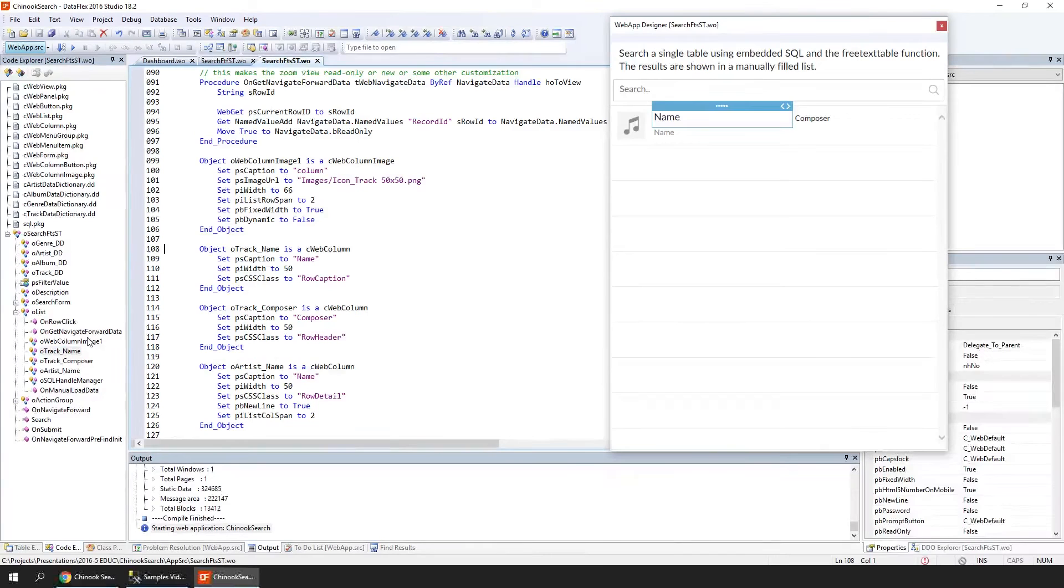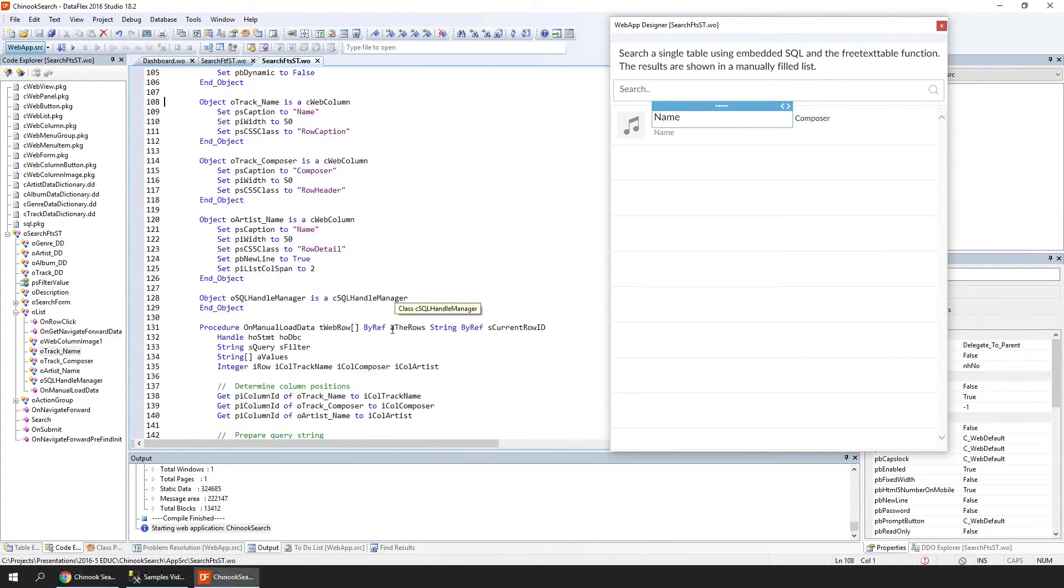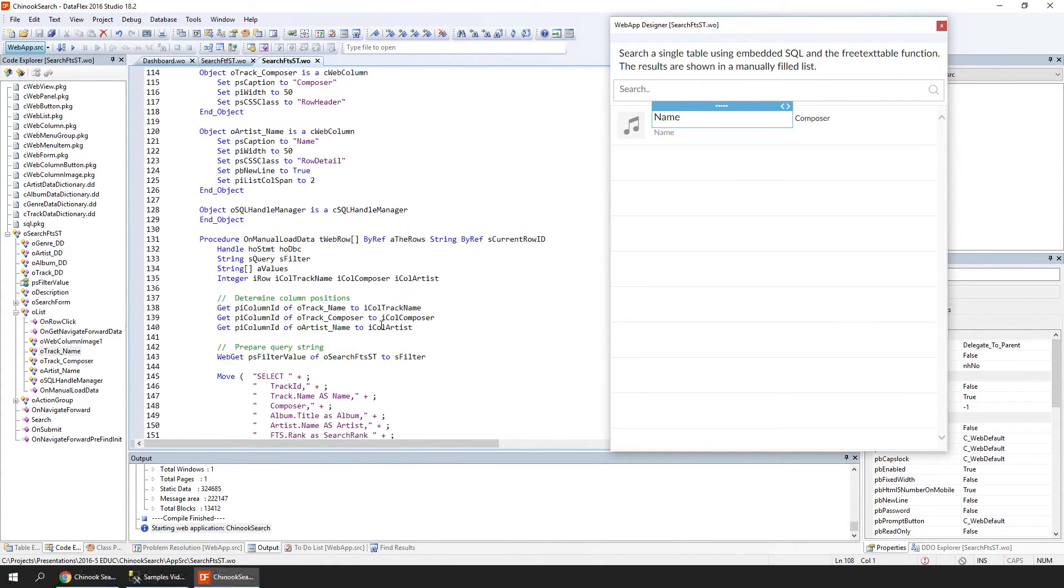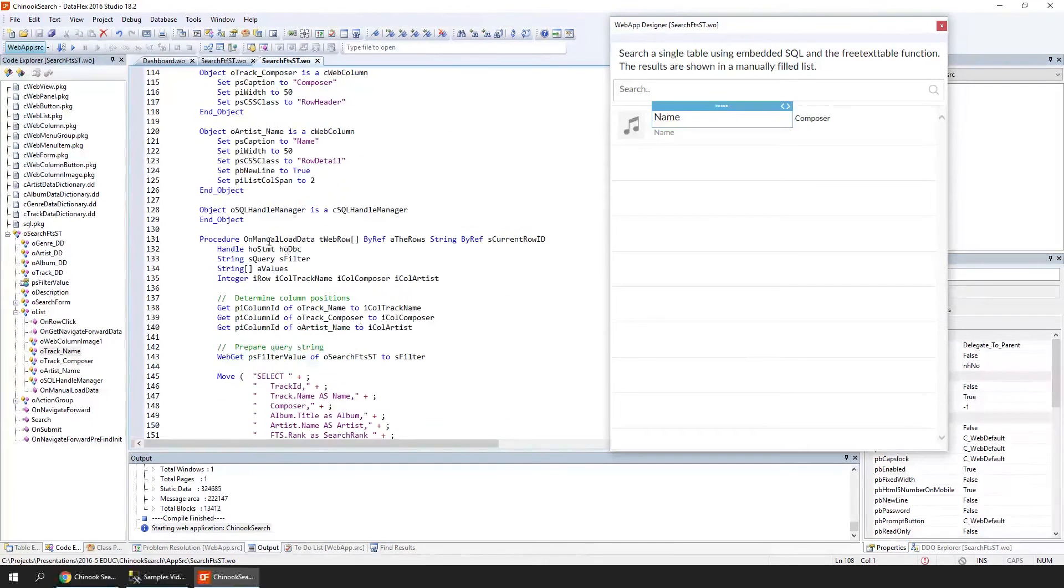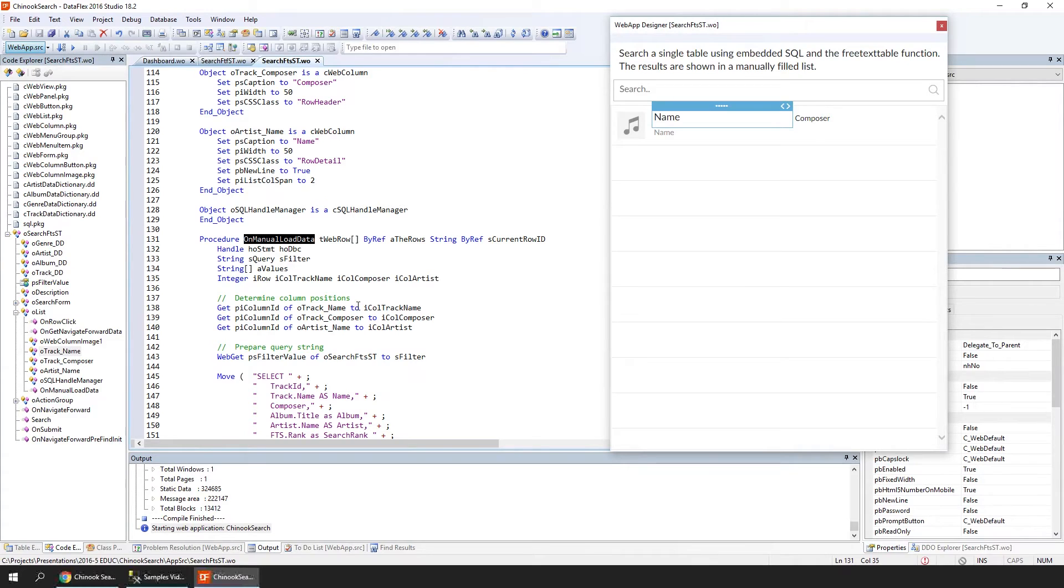We're looking at a view that is slightly different now. The columns are not data-aware, and the list is manually filled. To do this, we have implemented the OnManualLoadData procedure. The search function is now calling the grid refresh to trigger the refill of the list.